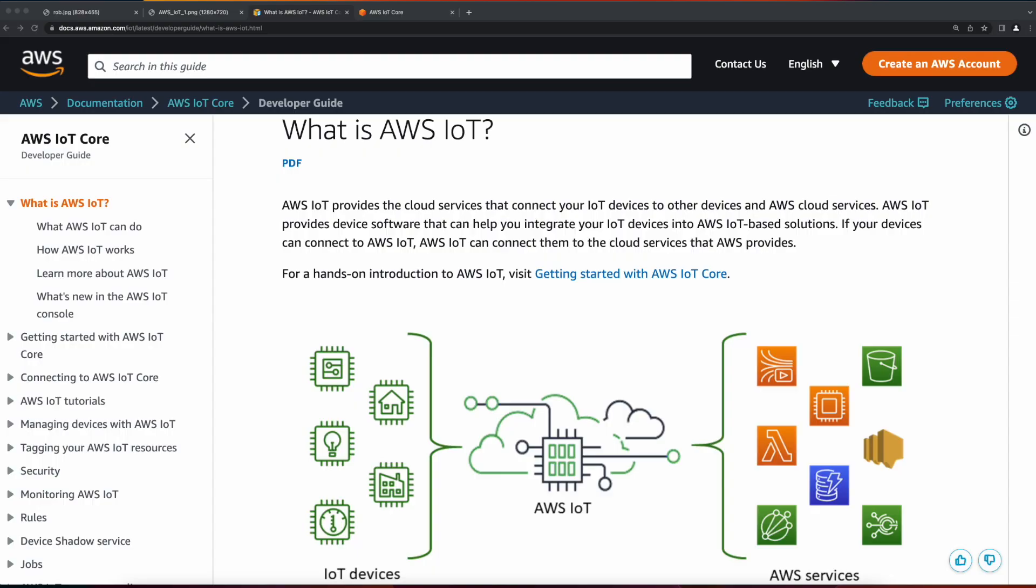AWS IoT is AWS's Internet of Things family of managed services, which allow internet-connected devices such as smart appliances, sensors, and microcontrollers to securely interact with other devices and applications in the cloud. The service can handle billions of devices and trillions of messages, and messages can be routed to other AWS services or other devices.